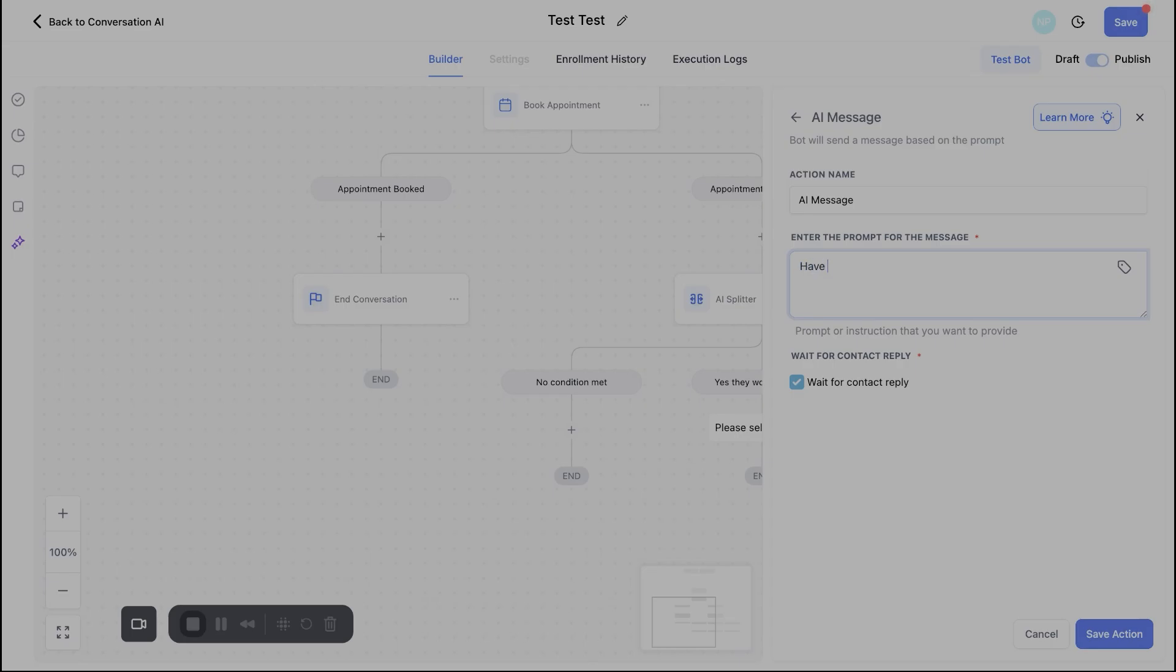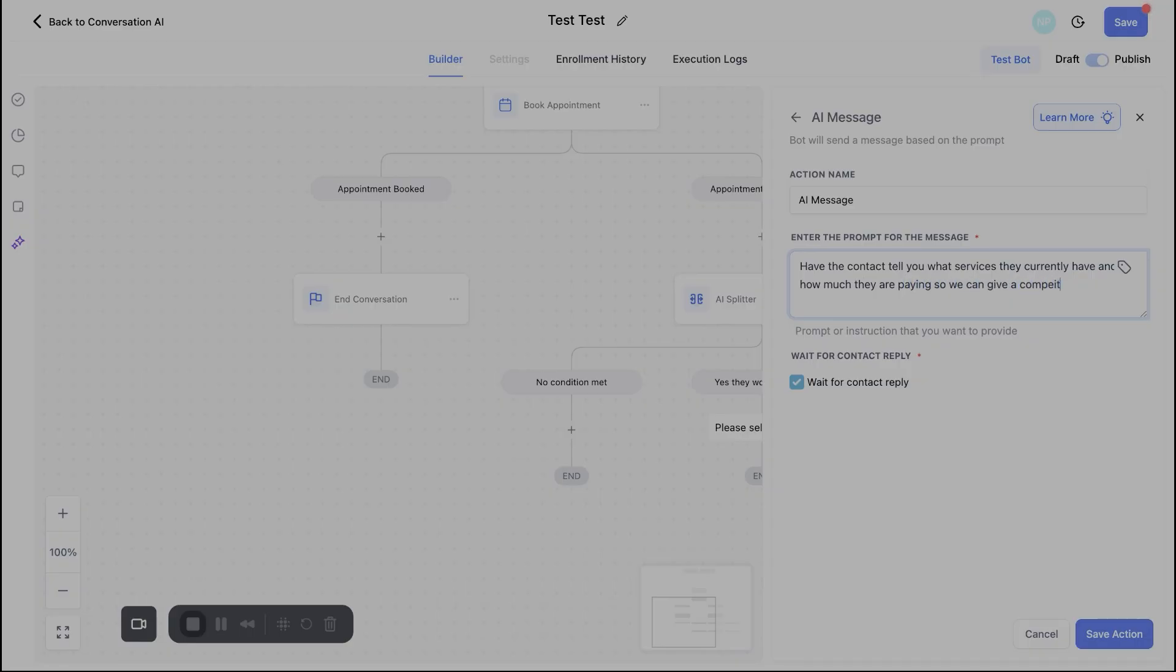But say they say yes to this, what do we want that follow-up to look like depending on how the conversation is going? So maybe if they say yes, we say, okay, great. Let's see, have the contact tell you what services they currently have and how much they are paying. So we can give a competitive quote. Anyway, but hopefully you get the idea here. And who knows, maybe you don't want to have them share the pricing. Maybe they're going to lowball you, whatever it might be, but yeah, we're just painting the picture here.